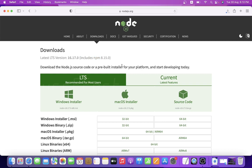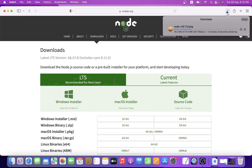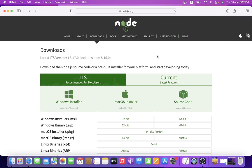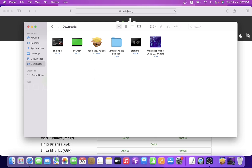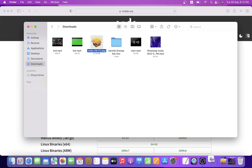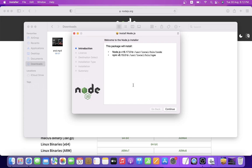I think it will take a few more minutes. Yes, finally we have downloaded the Node.js package. Now we need to run it.